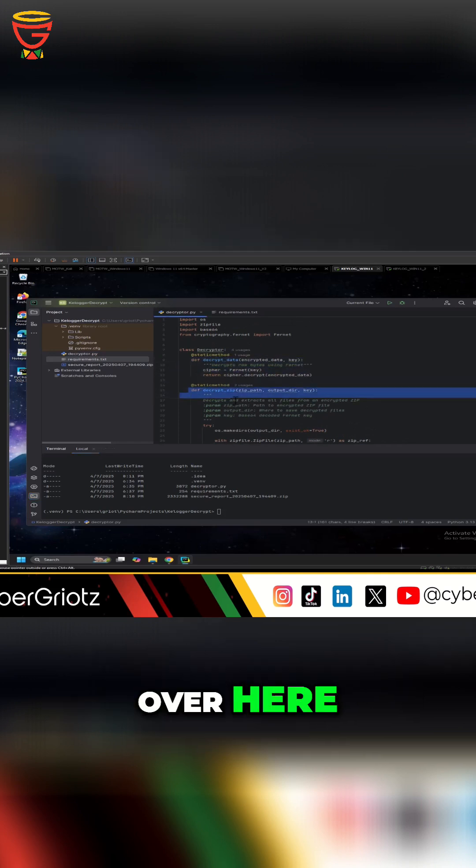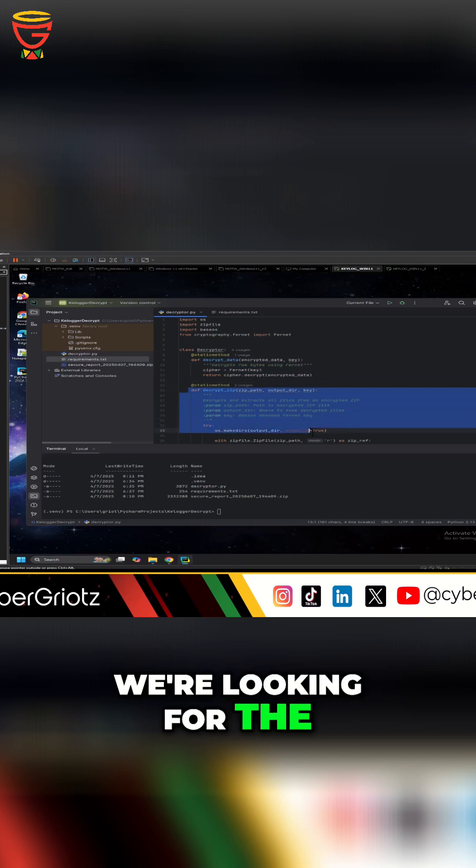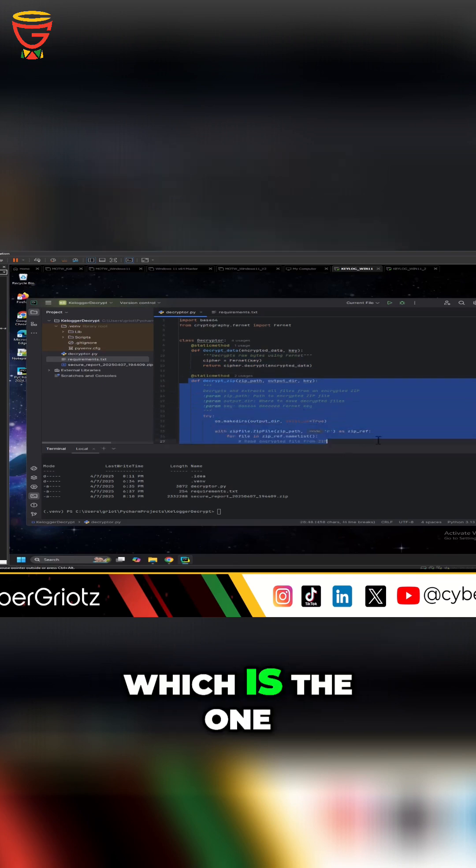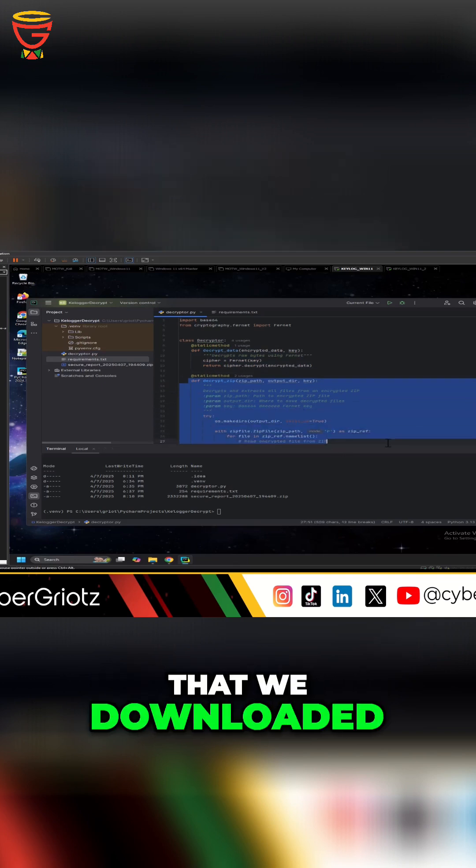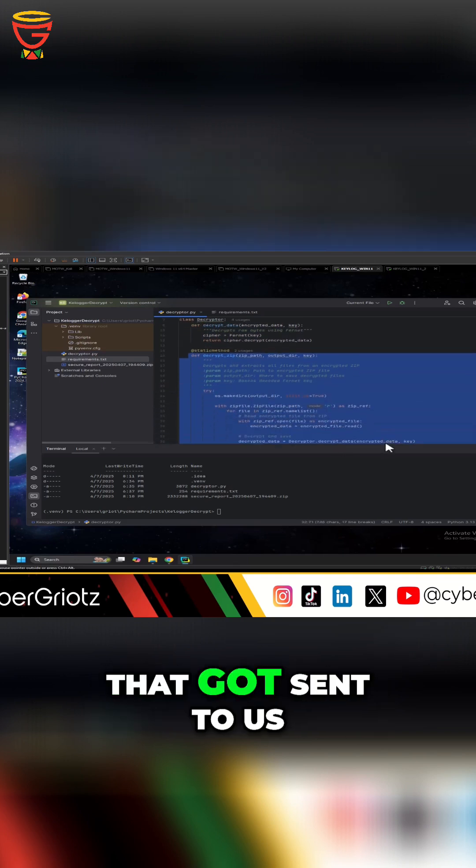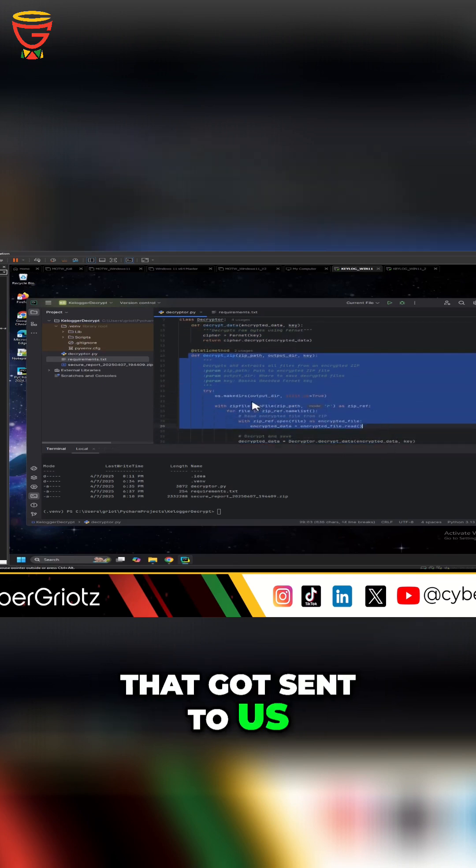over here we're looking for the zip file which is the one that we downloaded, that was the email that got sent to us.